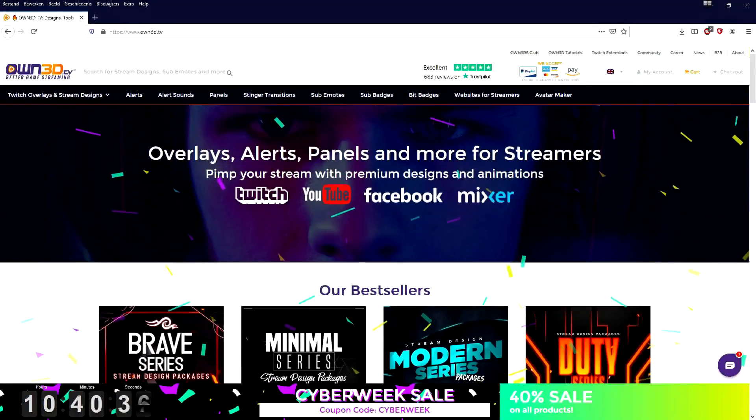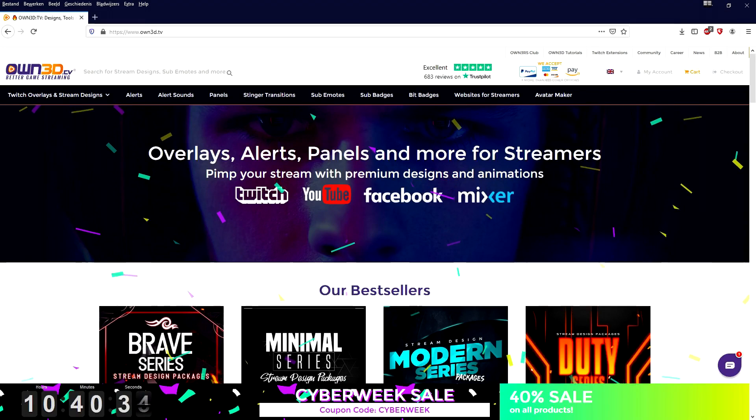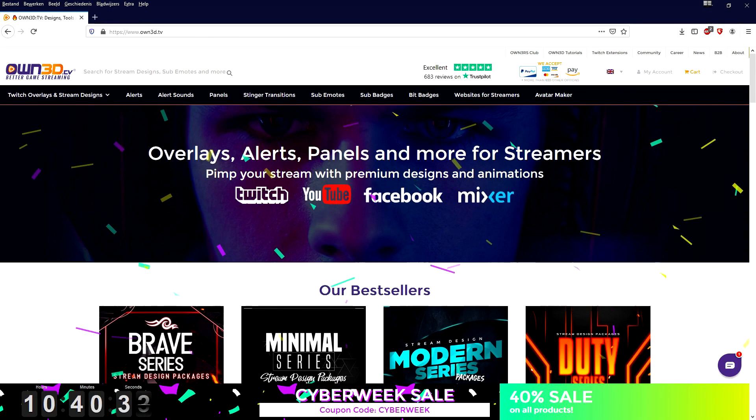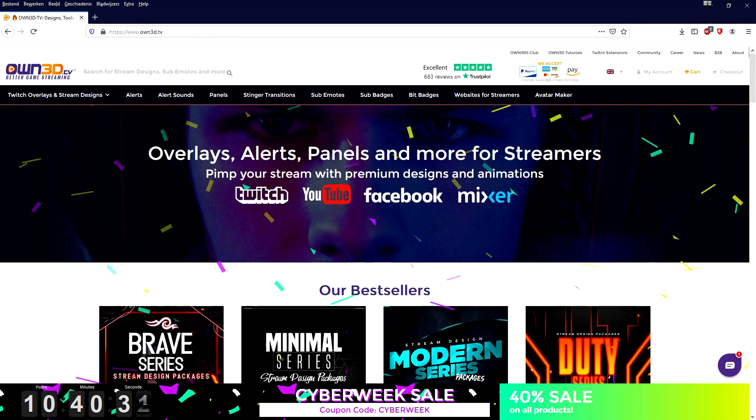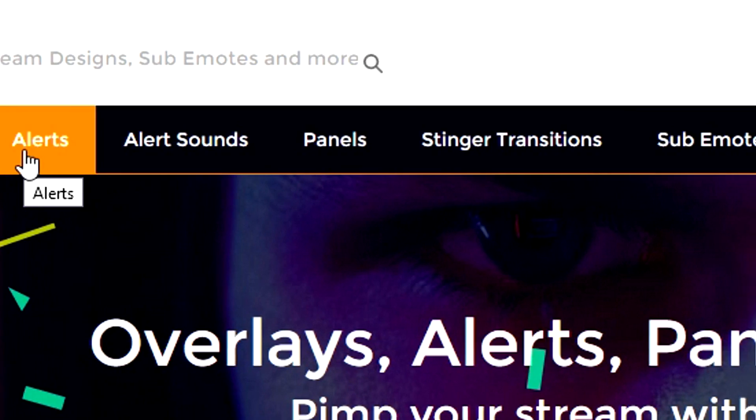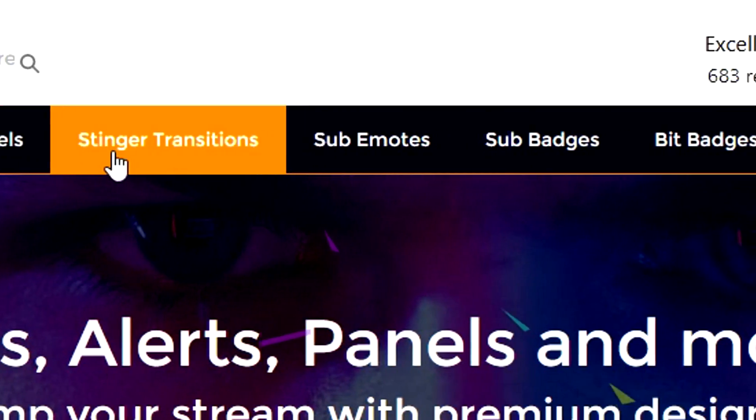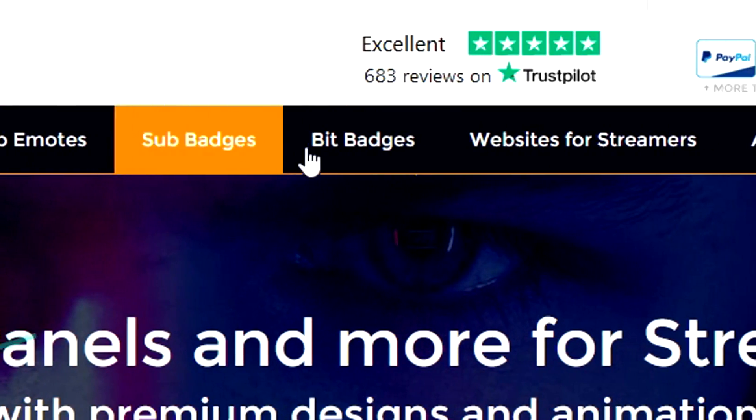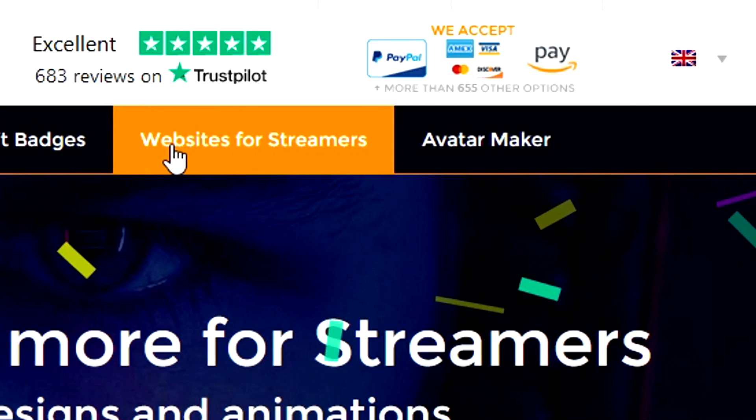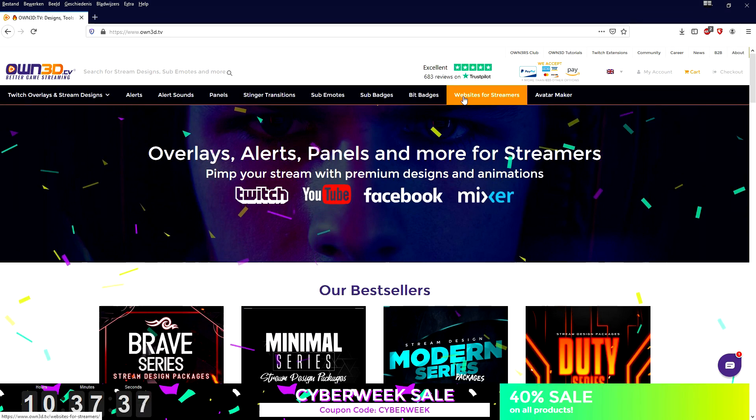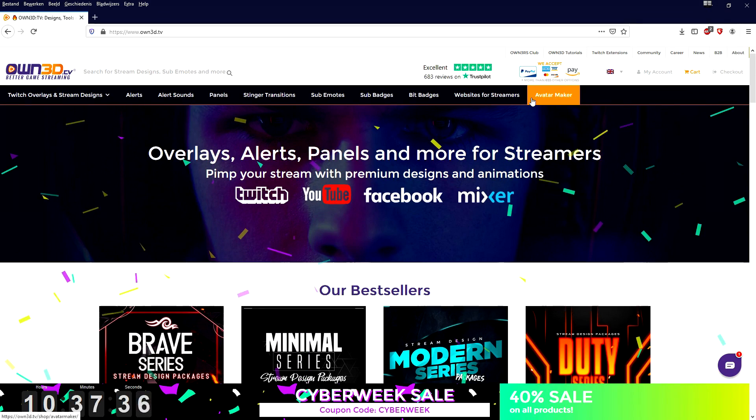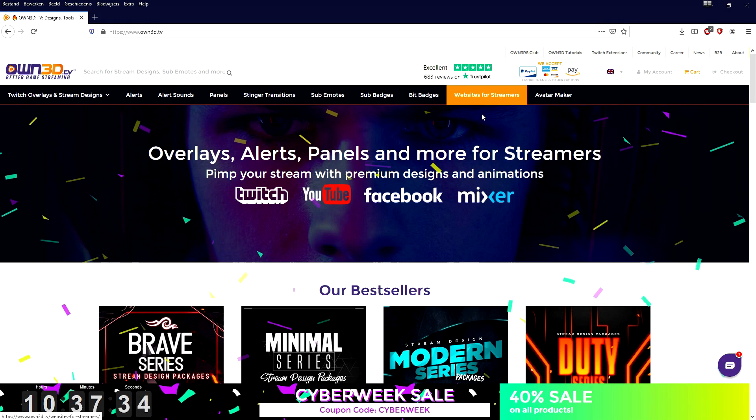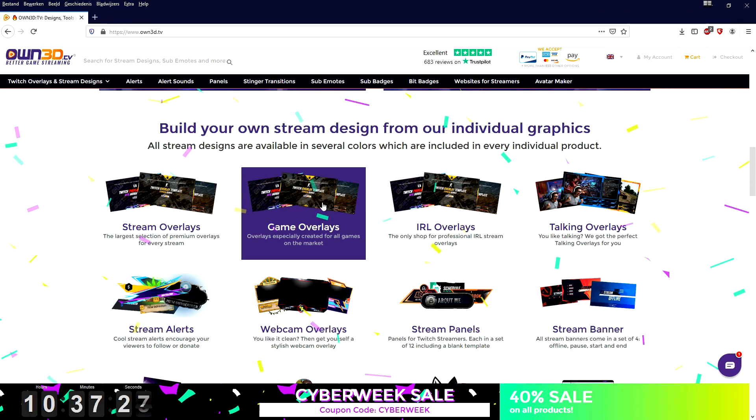Right now I'd like to introduce you guys to own3d.tv, the ultimate website to get your resources for live streaming. Whether it's overlays, alerts, alert sounds, panels, stinger transitions, sub emotes, sub badges, bit badges, website for streamers, an avatar maker - everything that you need to get started live streaming is on this website.